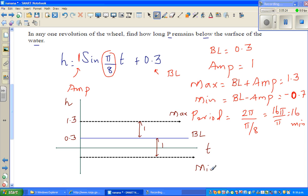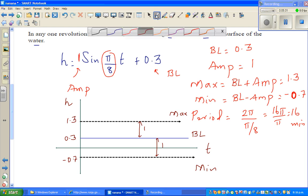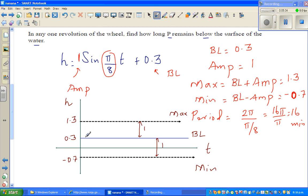Your minimum is negative 0.7. A sine graph always starts at the baseline, so this is 0. The period is 16, so I'll make four divisions on the time axis: at 4, 8, 12, and 16 minutes.